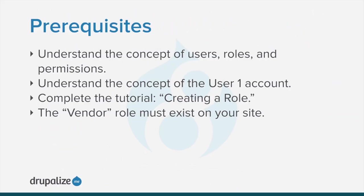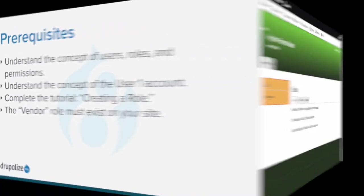To follow along you should understand the concepts of users, roles and permissions, the user one account, and have completed the tutorial creating a role where we created the vendor role. See the written version of this tutorial for links to these prerequisite tutorials.